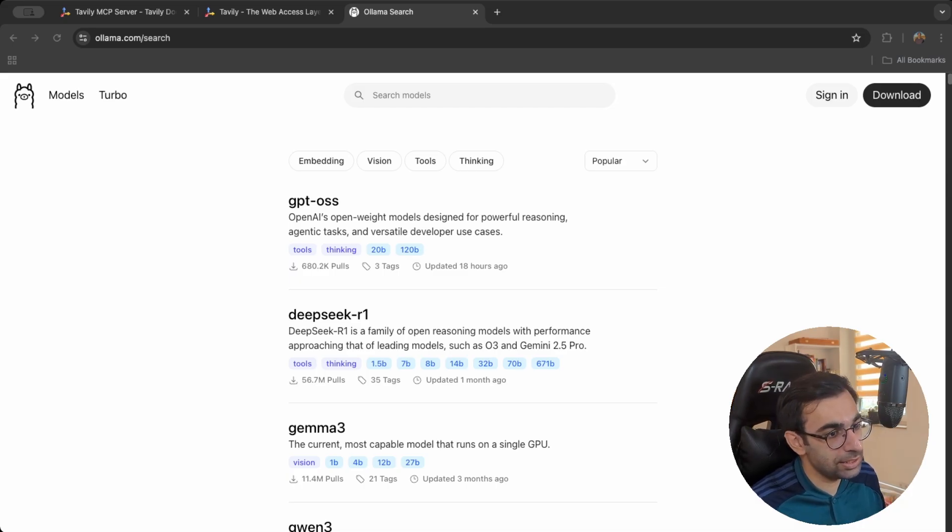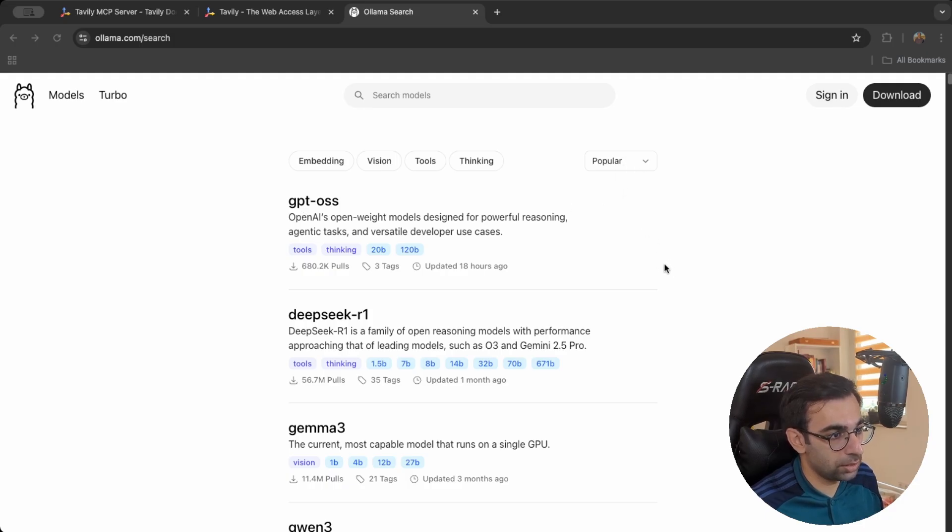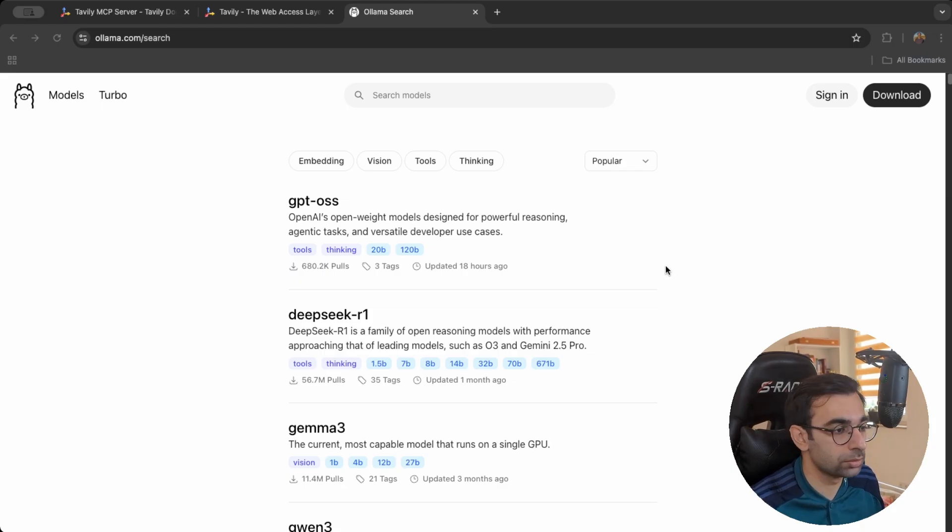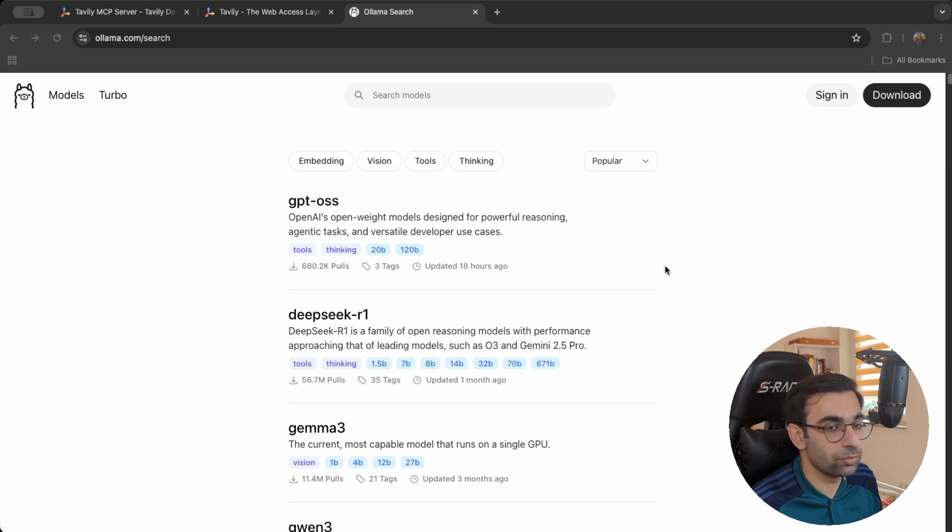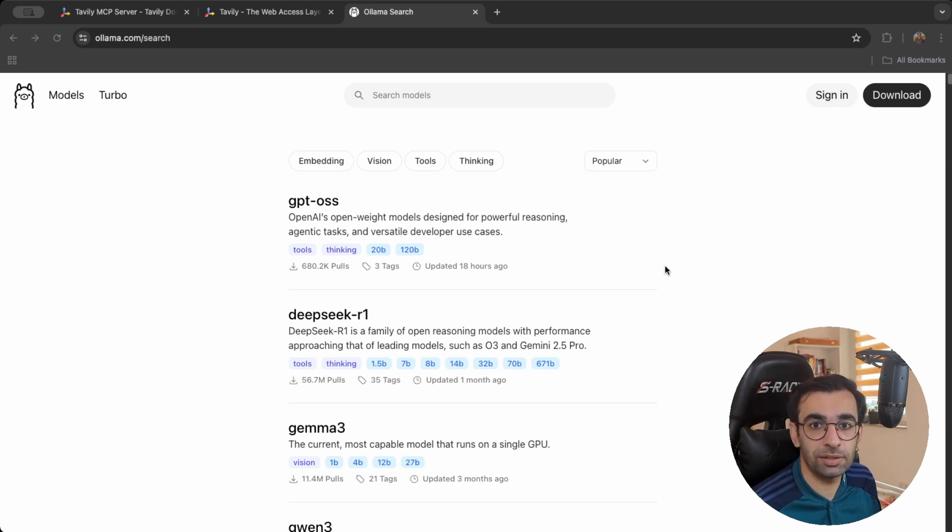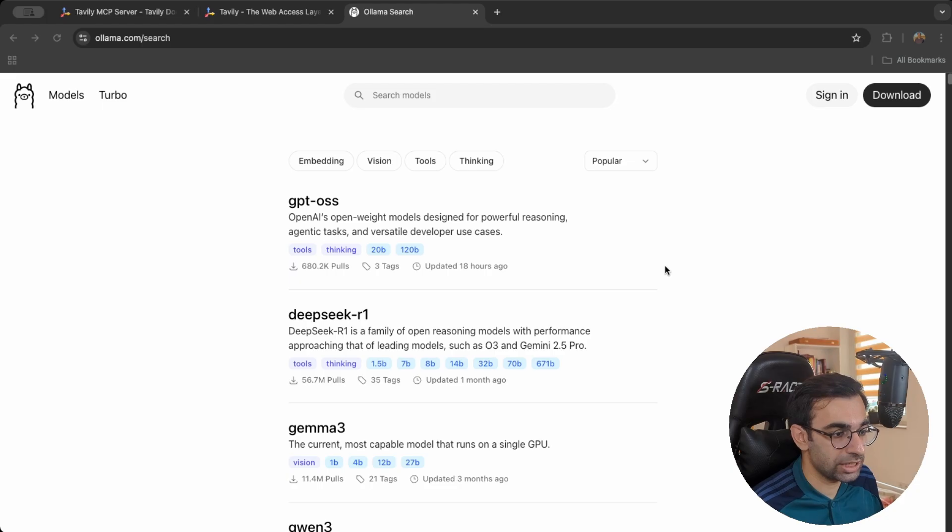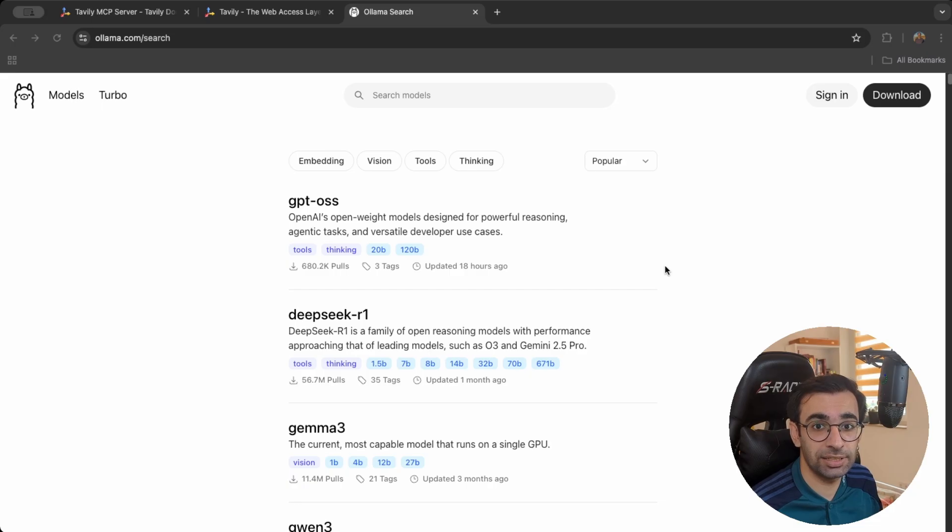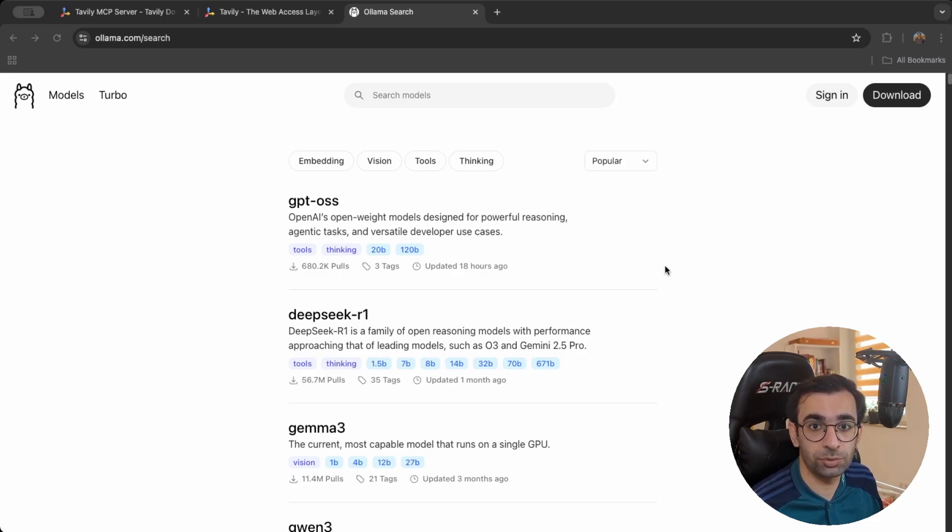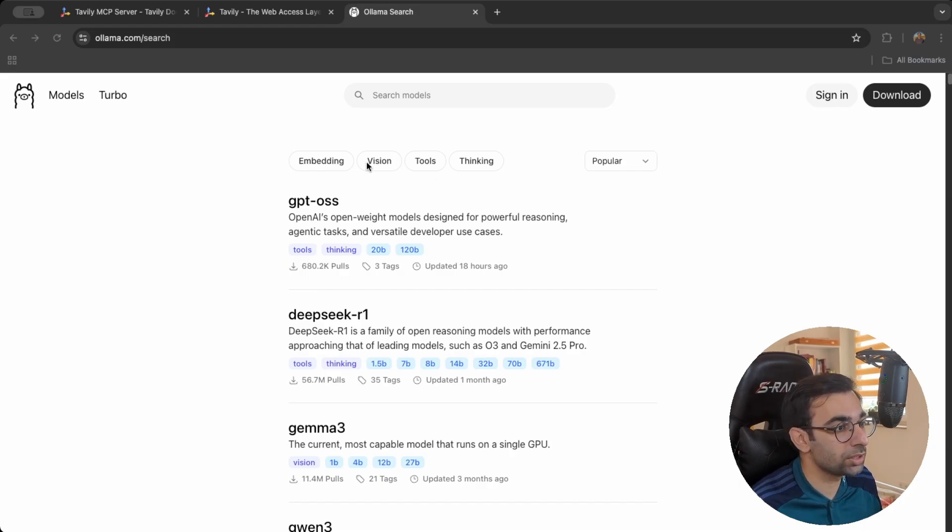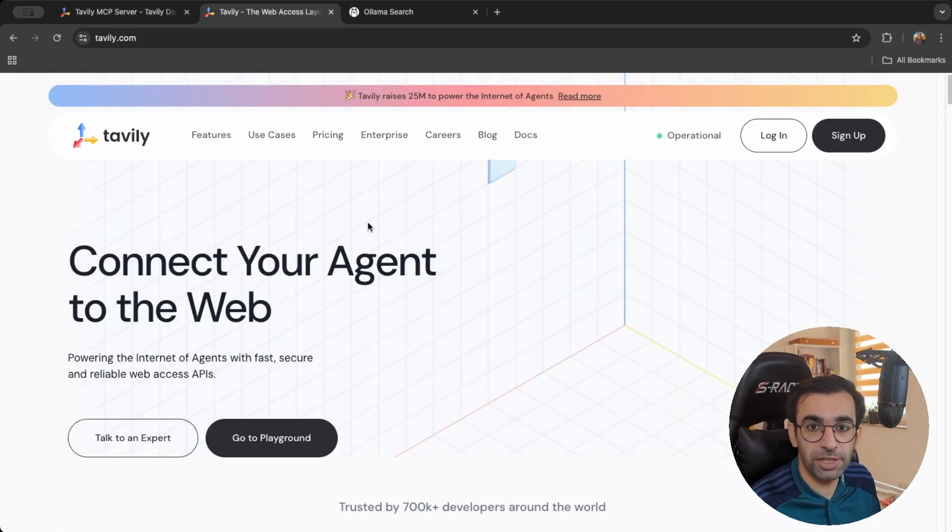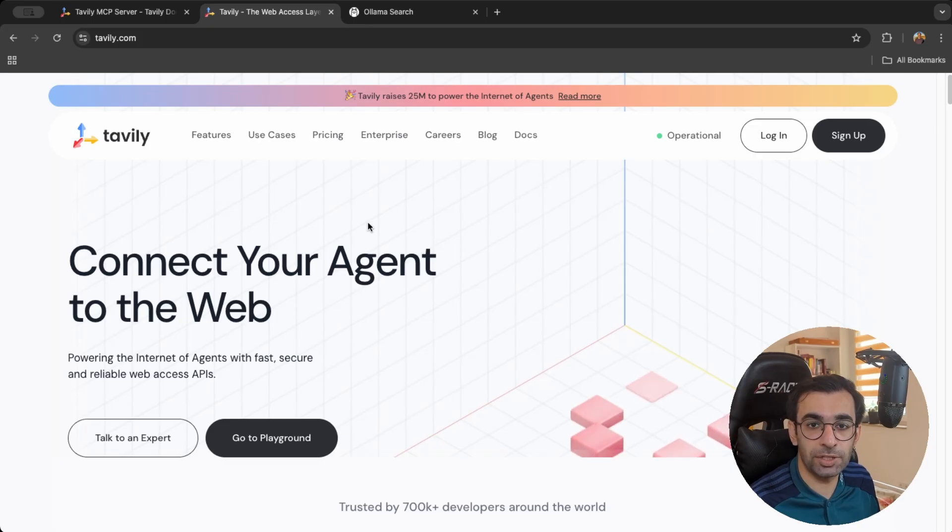As you can see it's already top on the popular models on Ollama. So you can easily just install Ollama on your personal computer and then pull this model. I will show you very soon how you can do this. And what I want to do today is integrated with Tavily using MCP. So this ChatGPT is running locally on your machine but it's going to be much more powerful if it can access internet and if it can search through different websites to find the necessary information for you.